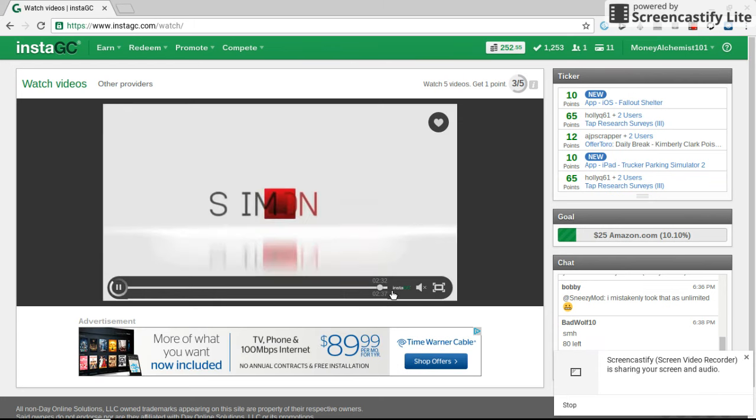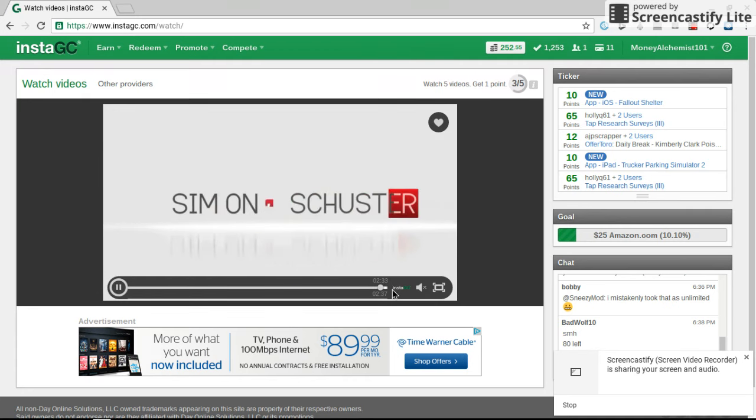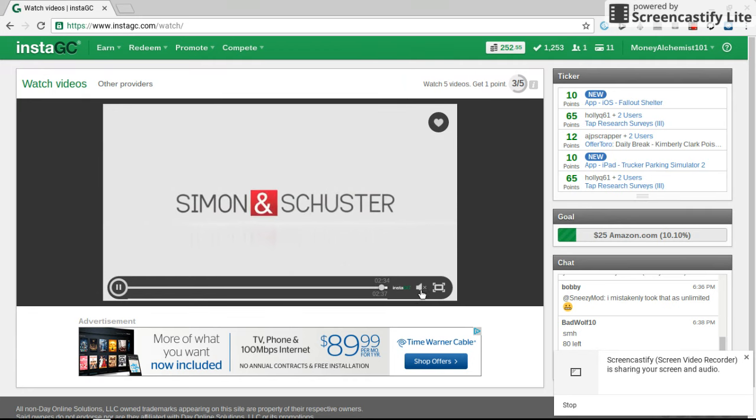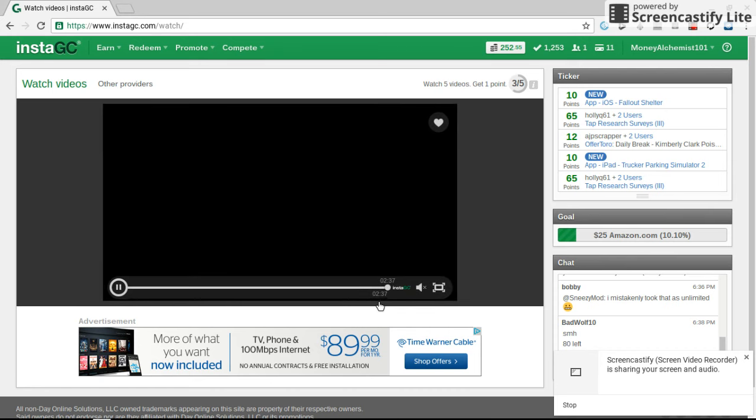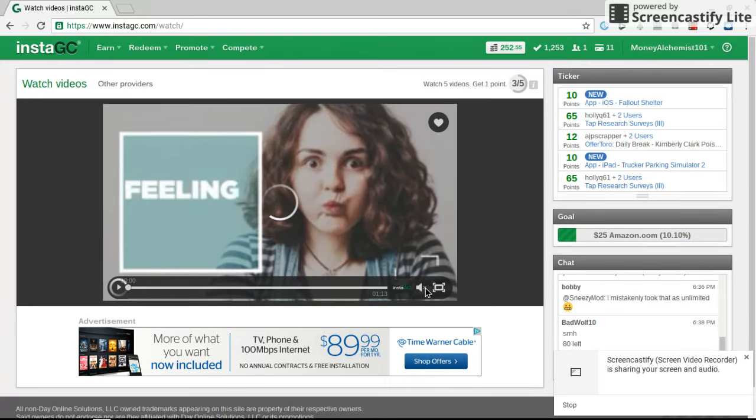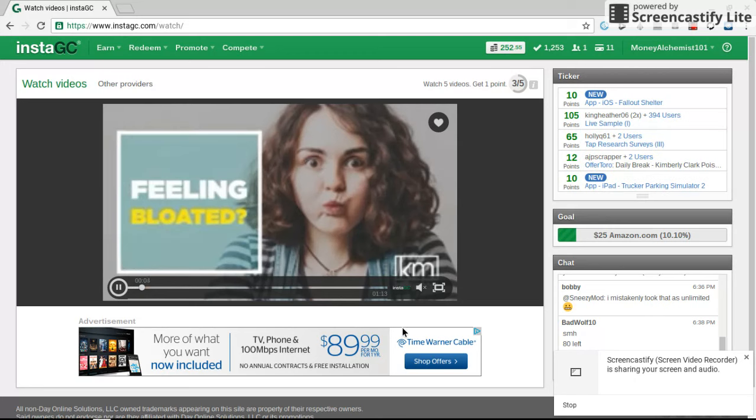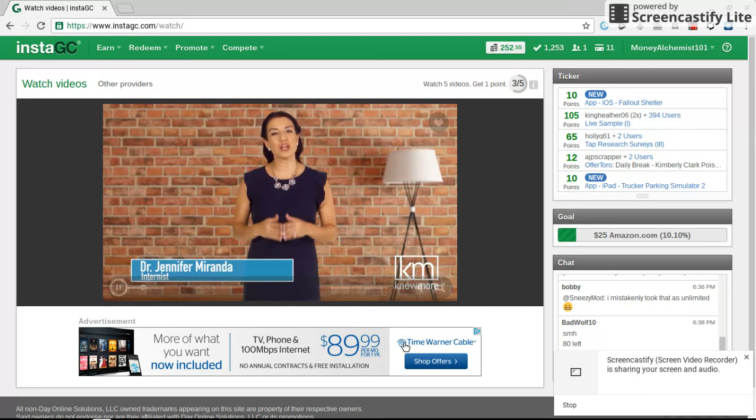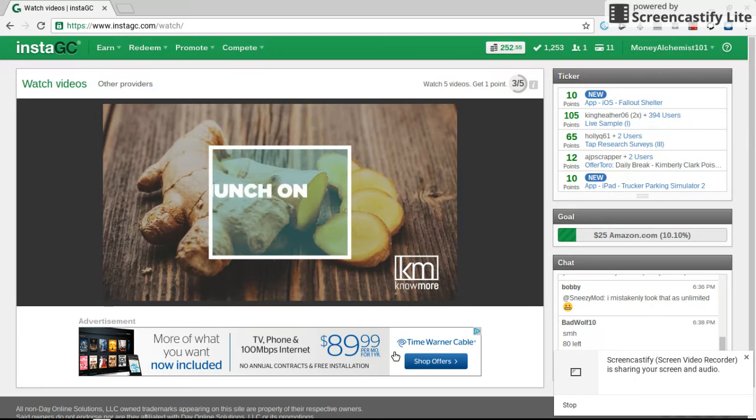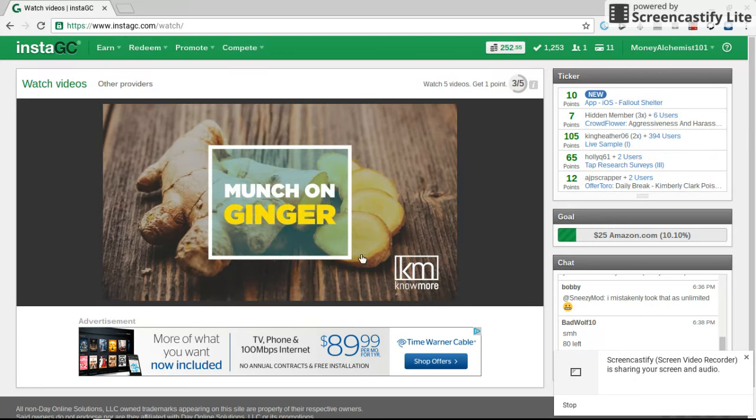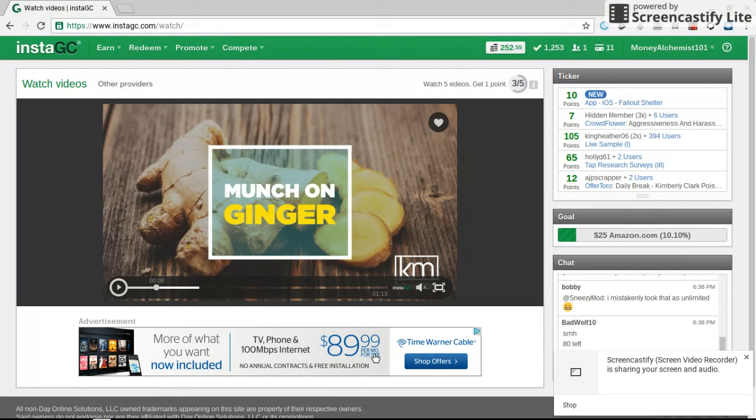So this is InstaGC, you guys. Basically what's going to happen is the gift cards are instant. That part is true. And the only downside to this website is you will need to make at least $50 to open up the PayPal. They do have checks, surprisingly enough. So you got to make $50 for PayPal, but the gift cards are instant.